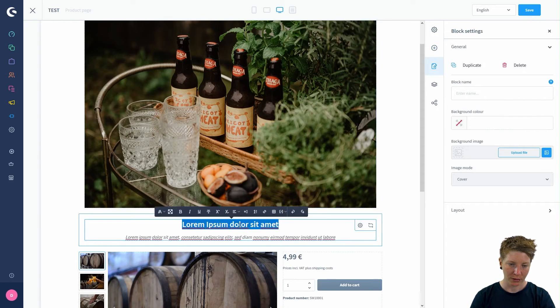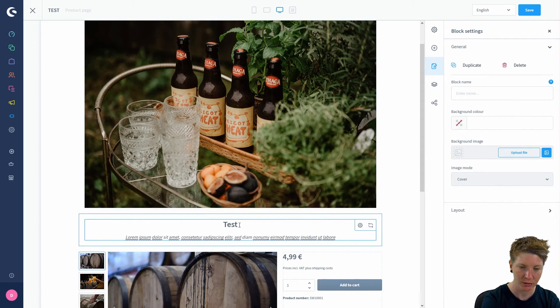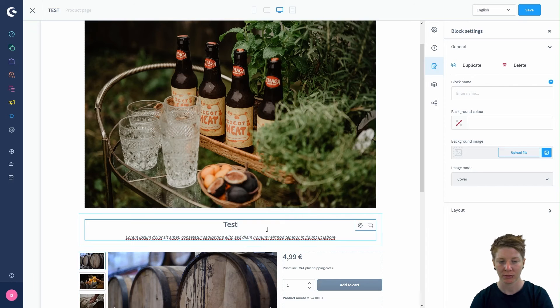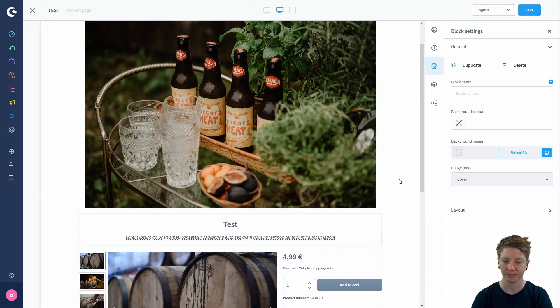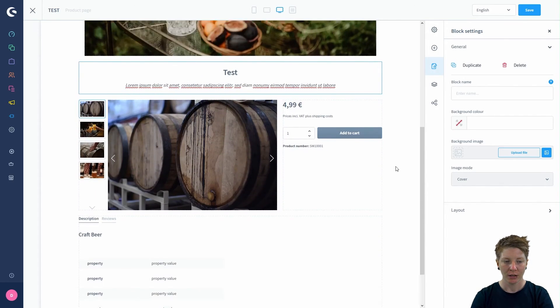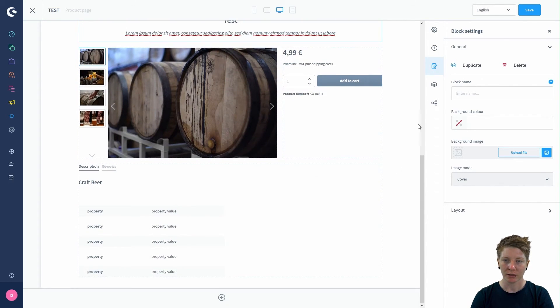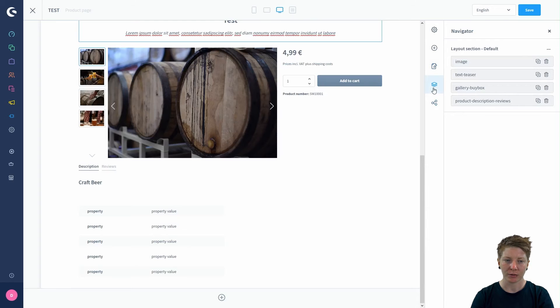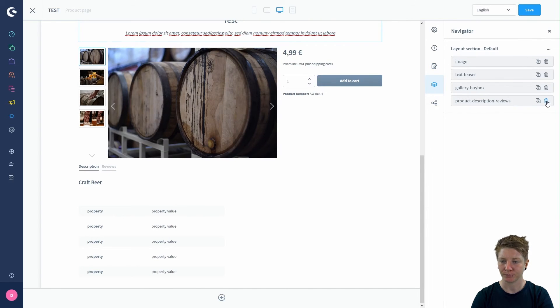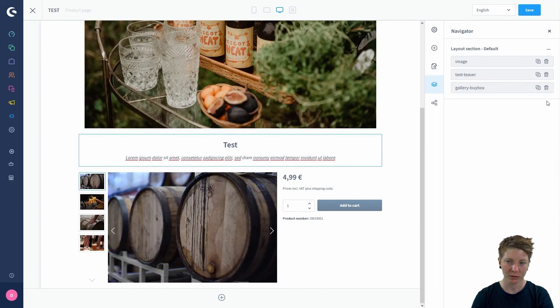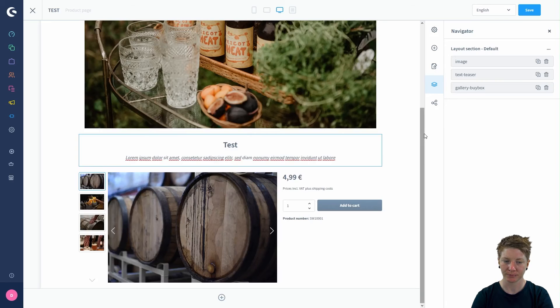Here I can change the text. So this is a test. I think I don't want the product description reviews anymore, so I'll delete that as well.